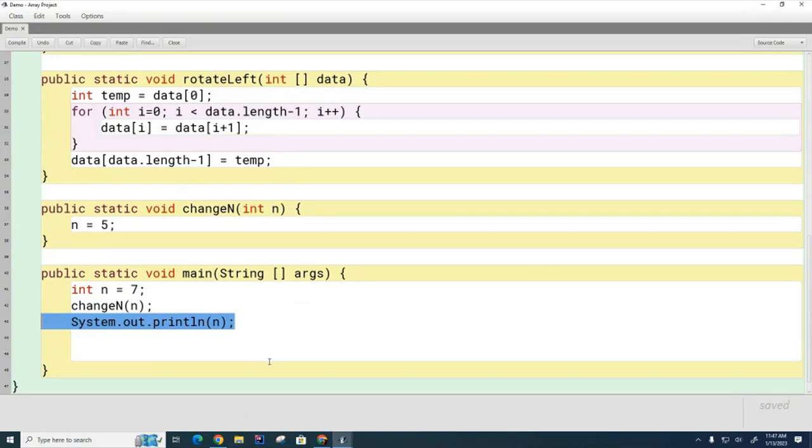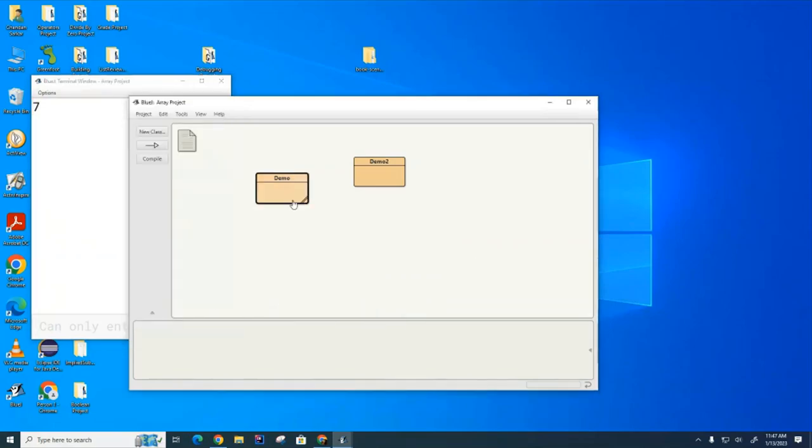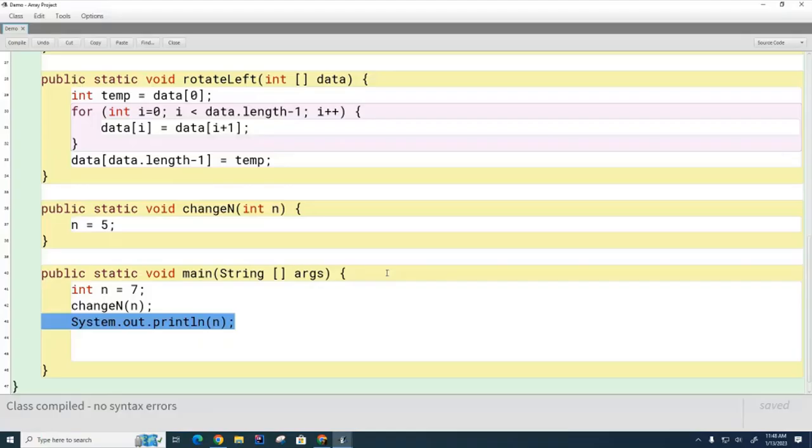Okay, it's going to be a 7. So, let's look at it. You can see that the change method did not do its job, and I want to know why.